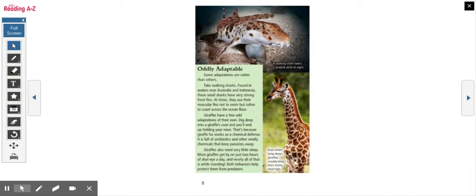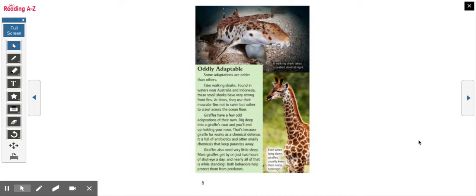Giraffes have a few odd adaptations of their own. Dig deep into giraffe's coat and you'll end up holding your nose. That's because giraffe fur works as a chemical defense. It is full of antibiotics and other smelly chemicals that keep parasites away. Giraffes also need very little sleep. Most giraffes get by on just two hours of shut eye a day. Nearly all of that is while standing. Both behaviors help protect them from predators.